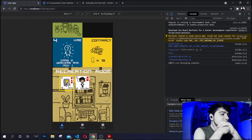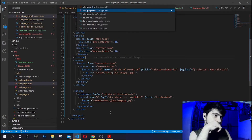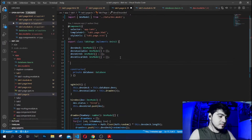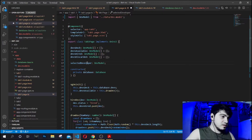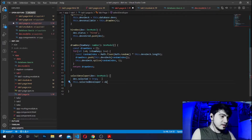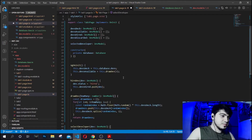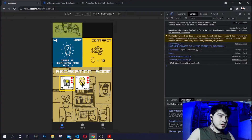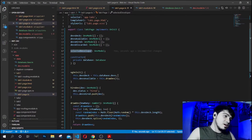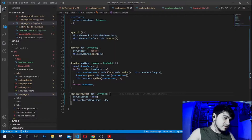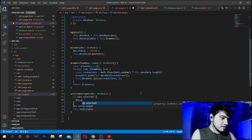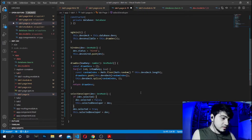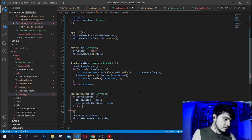We'll add a `selectedDeveloper` property here which is going to be a dev model — it's null at the beginning. If you select a developer, the one you clicked will become the selected developer. And if it's already selected, we will unselect it — set `selected` to false and empty the `selectedDeveloper`. Otherwise, select it.